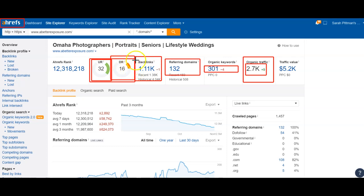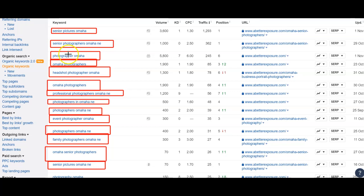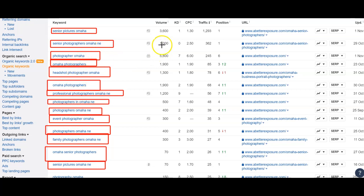Not too high of competition, but they definitely have some intention to be ranked. You can see all of these highlighted words — these are all the words they're getting found for and driving the most traffic. This is not by accident. Every single one of these has the word 'Omaha' in it, and every single one is diversifying for all the different types of photography that they offer.